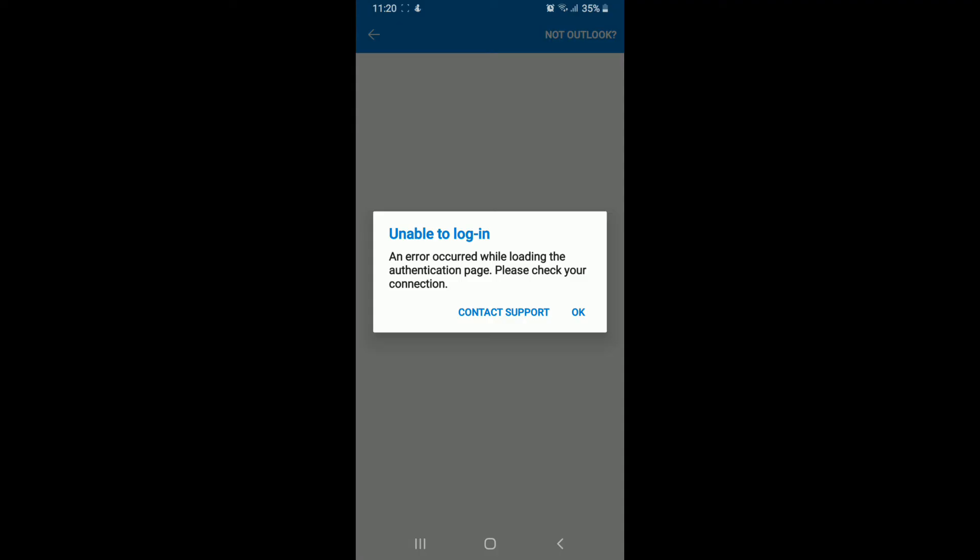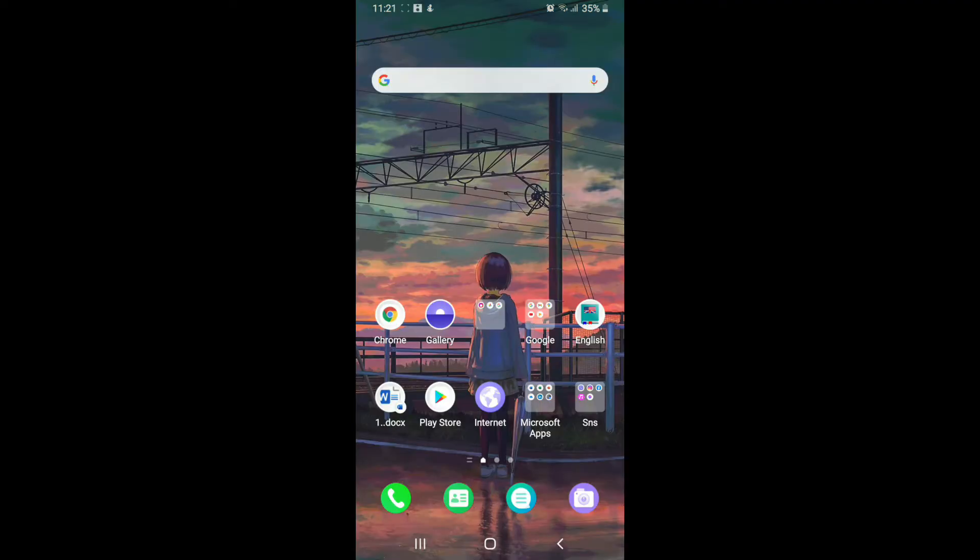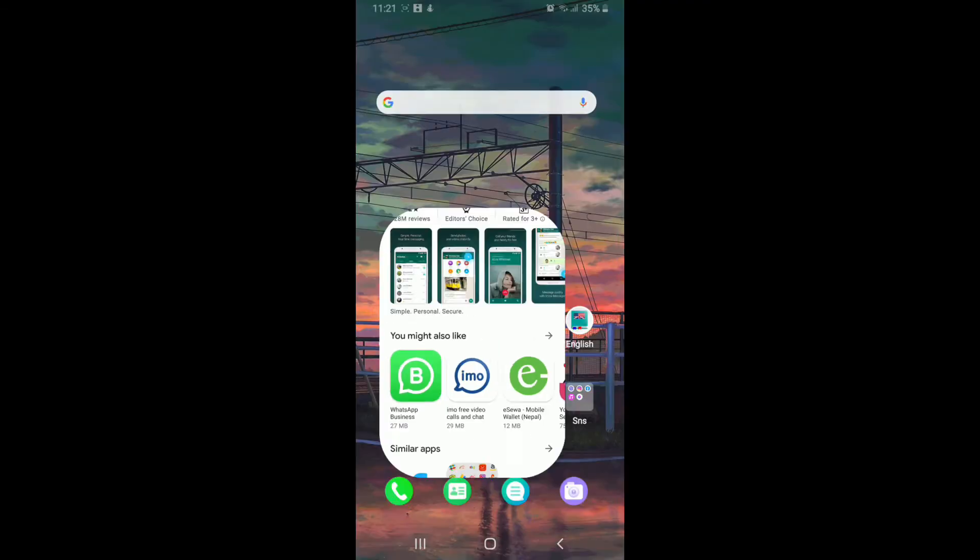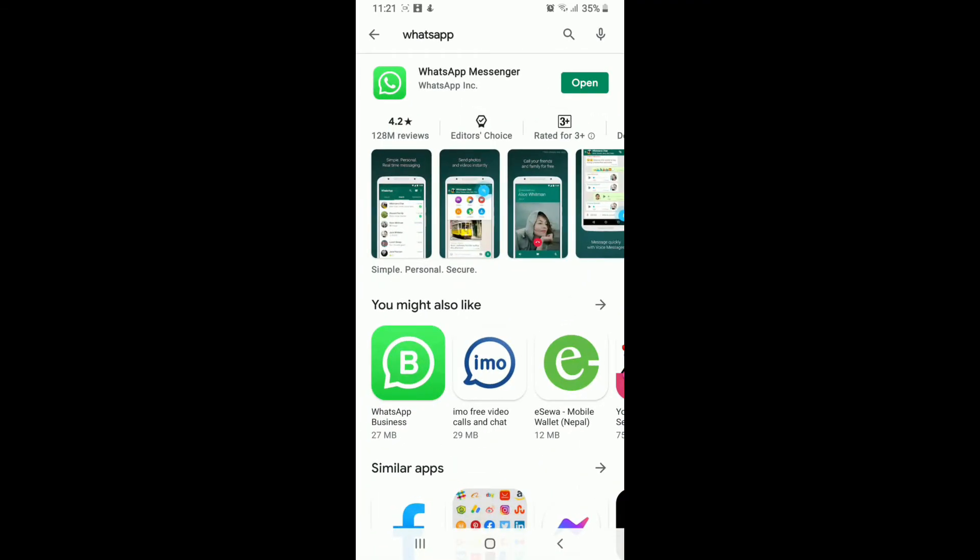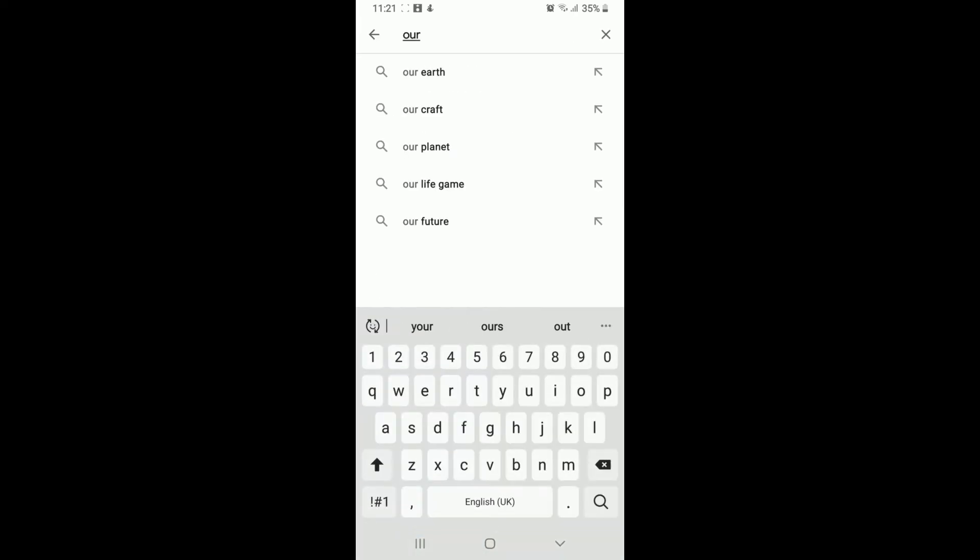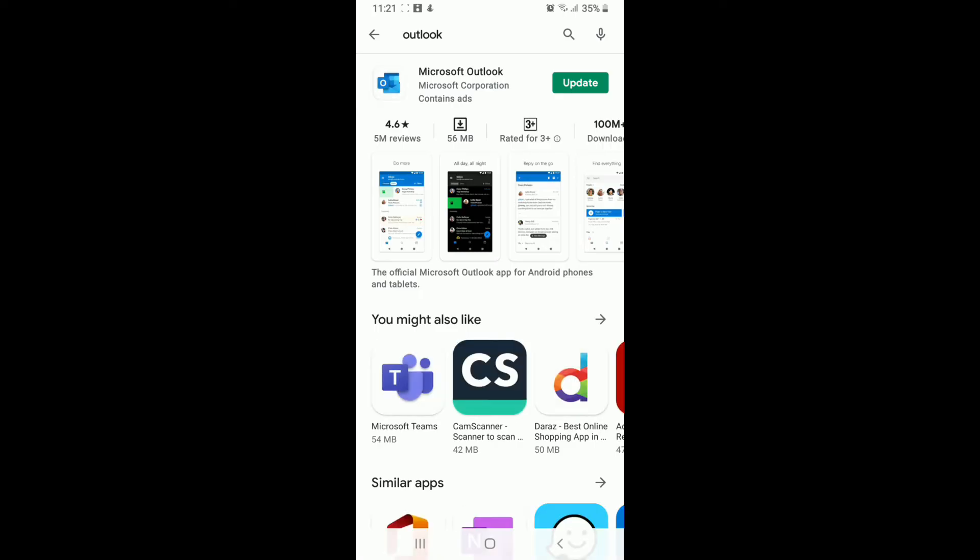If that doesn't work, then go to your Play Store or your App Store and simply try updating your Outlook by typing Outlook on the search box and see if it is up to date or not.